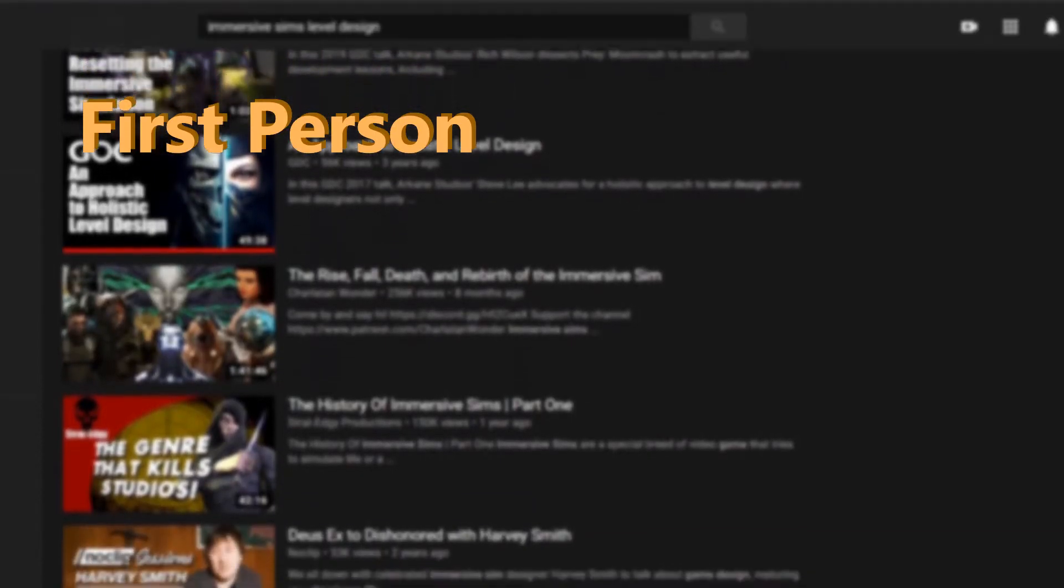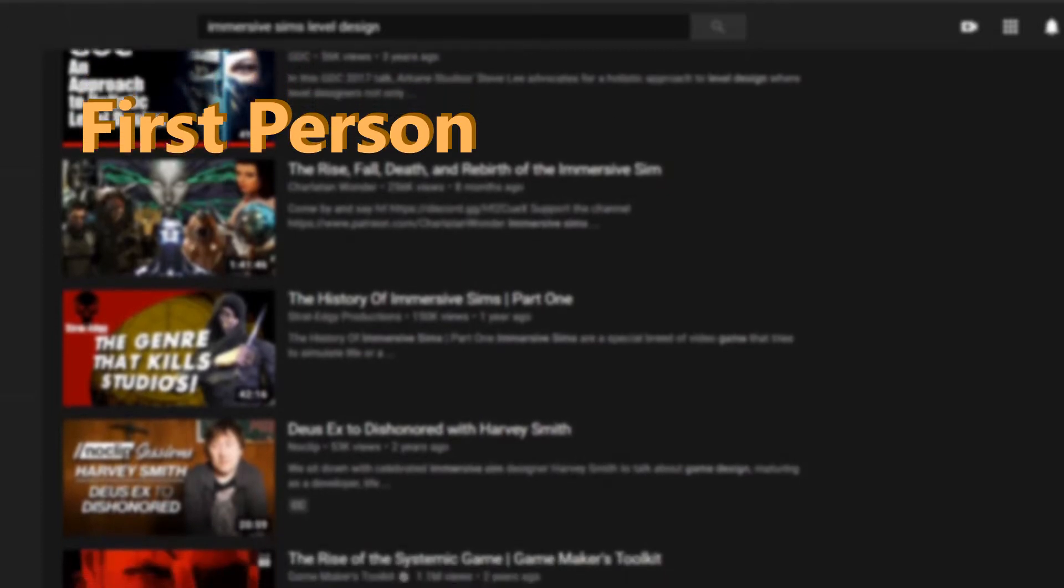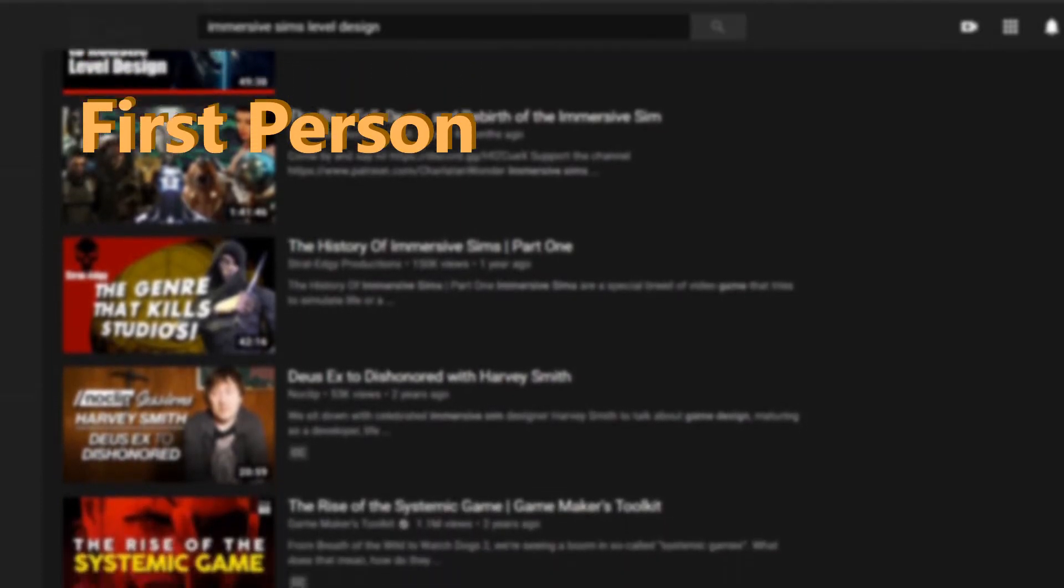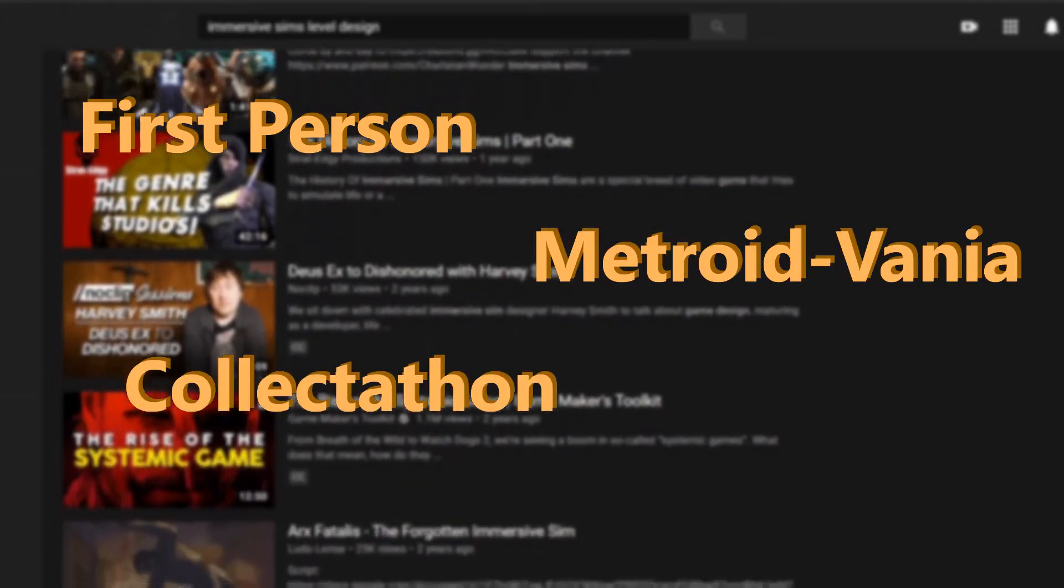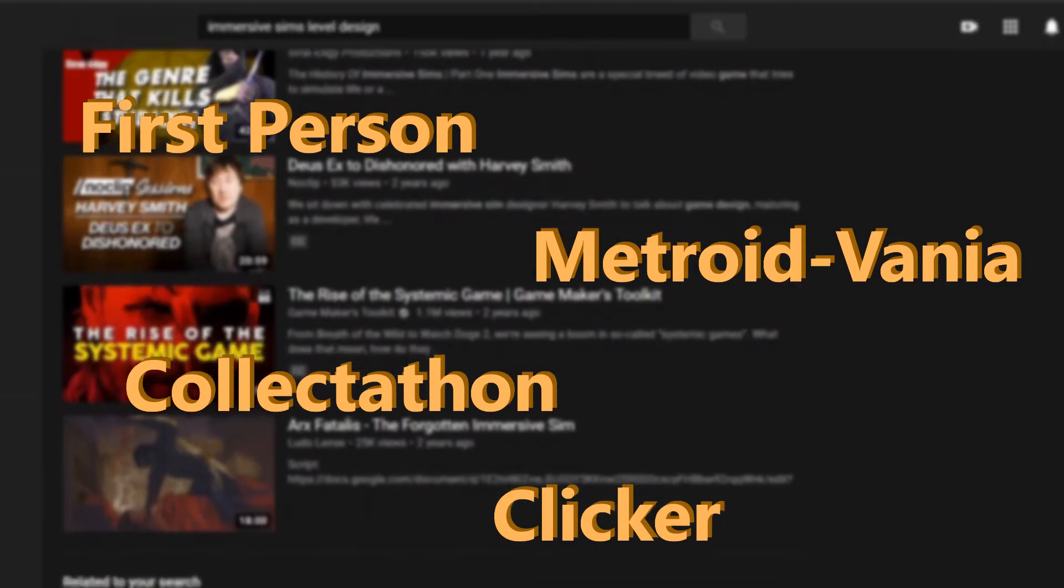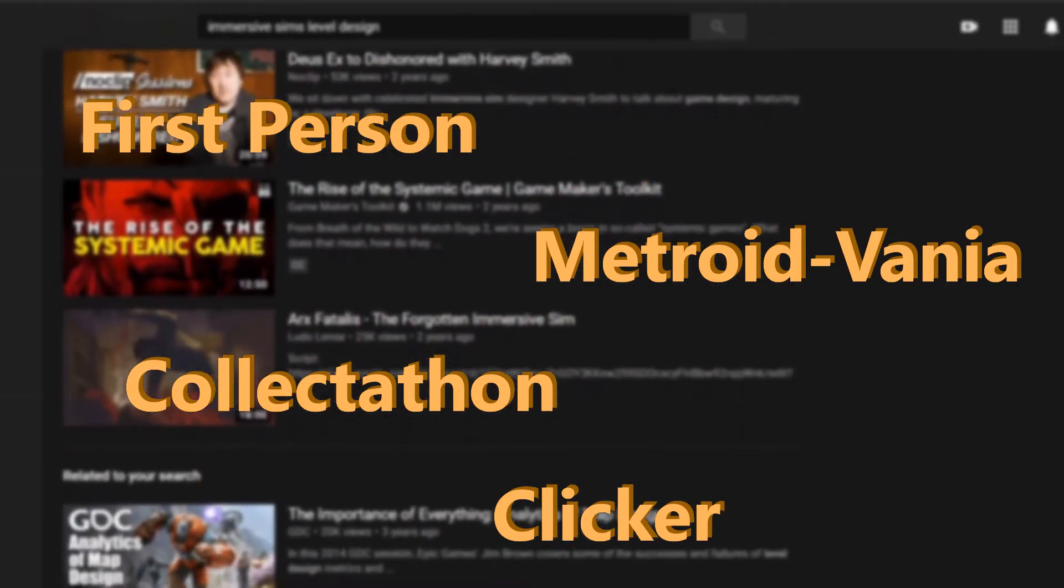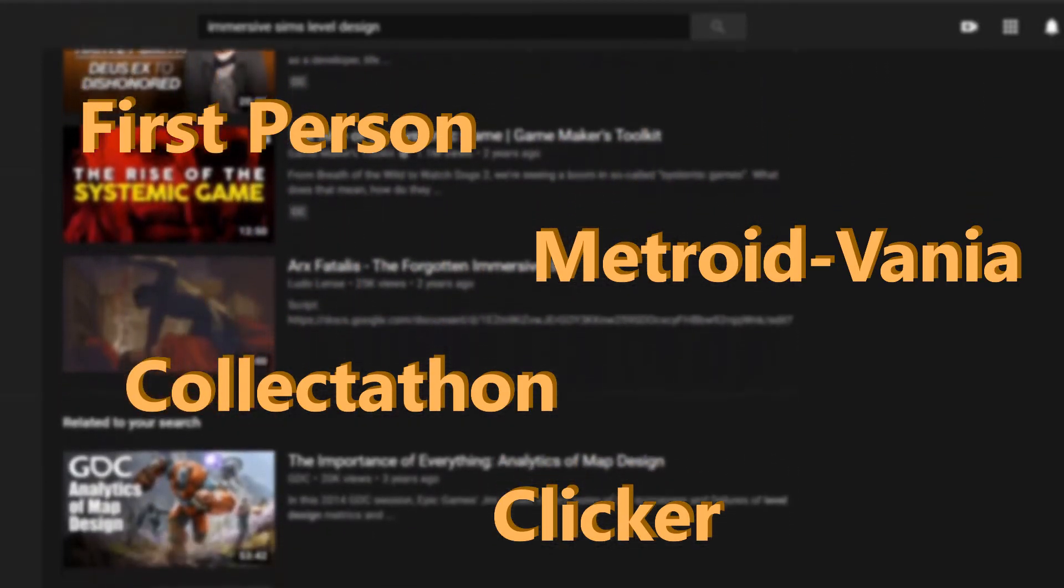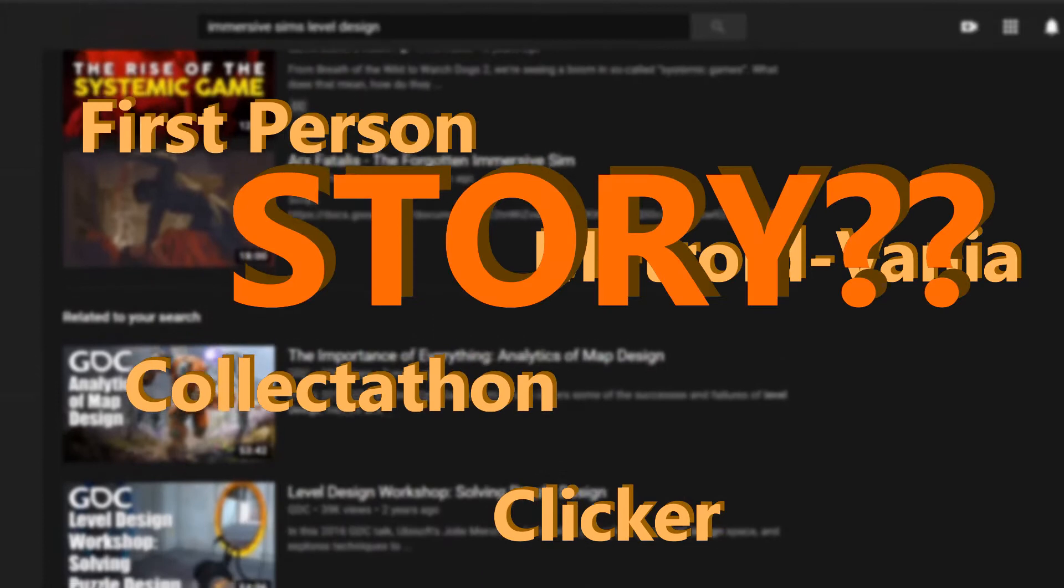To summarize, I am working on a first-person game which is a mix of metroidvania, collectathon, and a clicker with immersive level design. Excited yet? Wait till I tell you about the story next week.